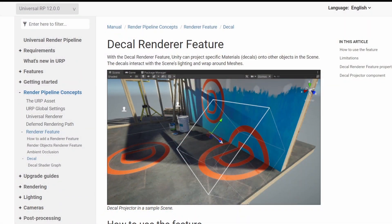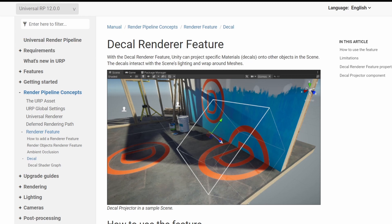First of all, the decal render feature is part of the Scriptable Render Pipeline. I believe this is specifically for the Universal Render Pipeline, but there is something similar in the High Definition Render Pipeline. Make sure that your project is using the Scriptable Render Pipeline and not the default one.